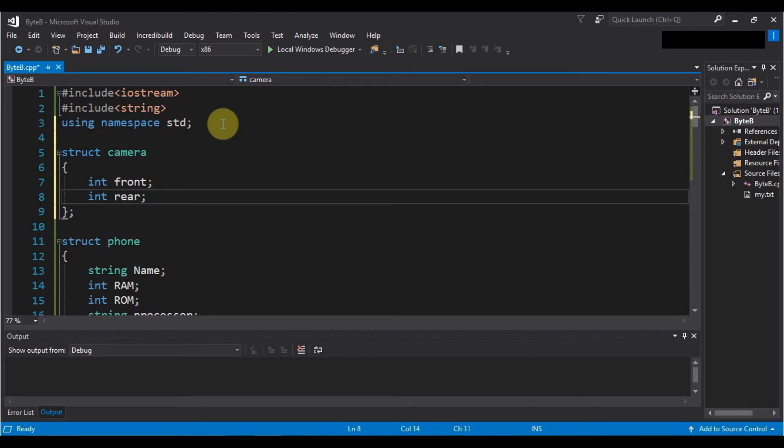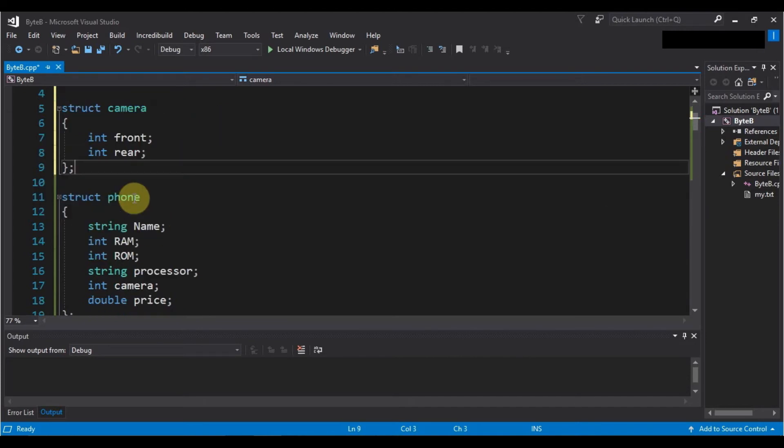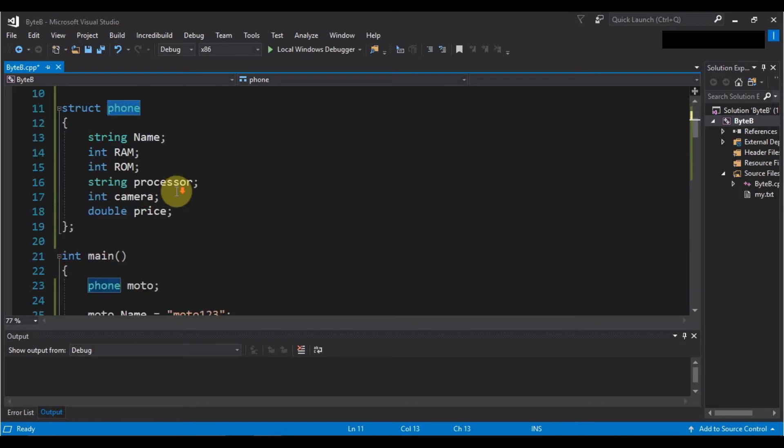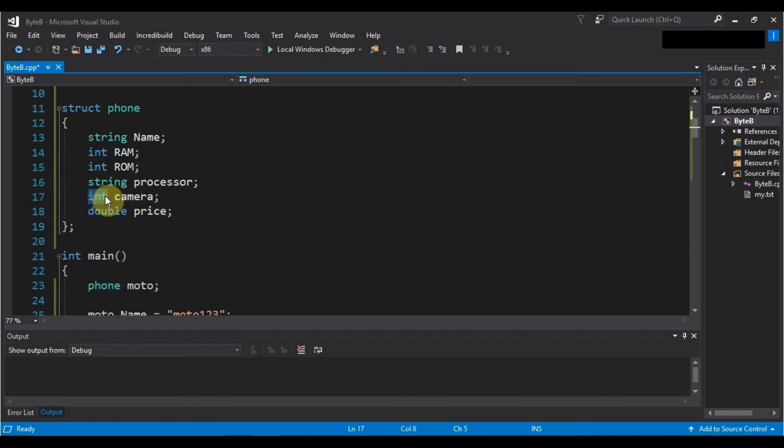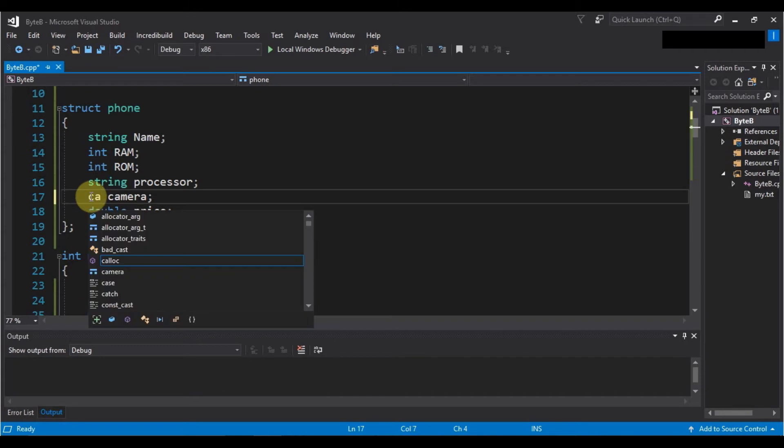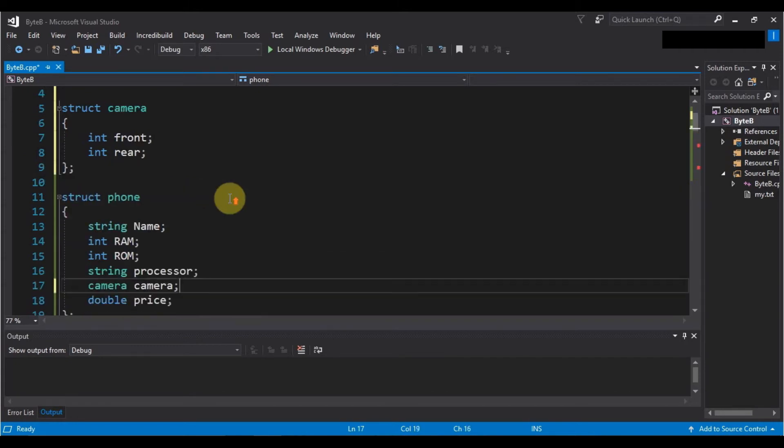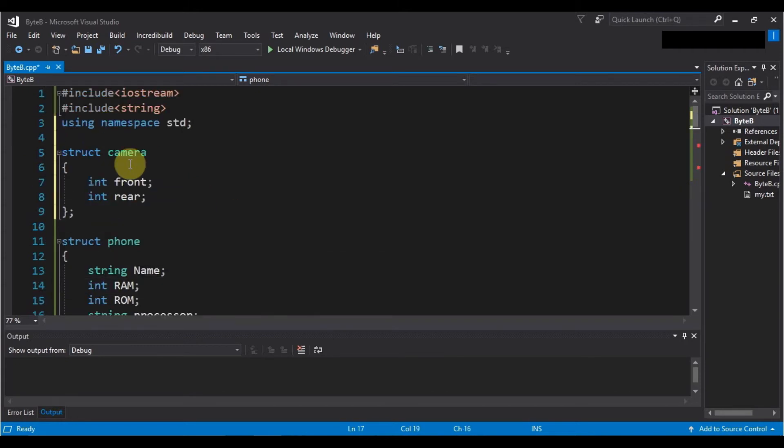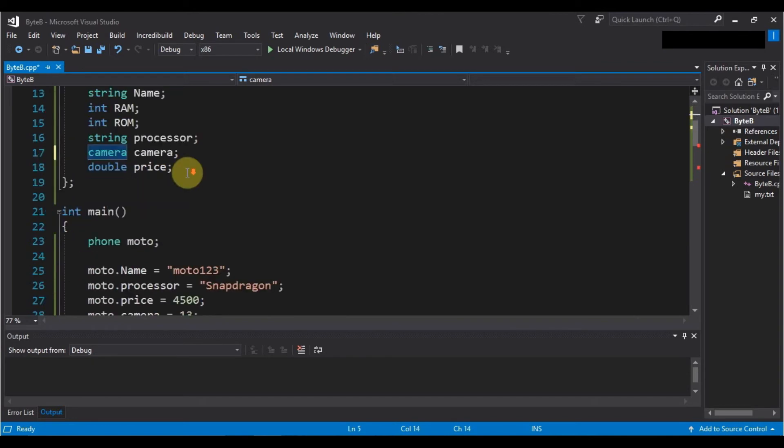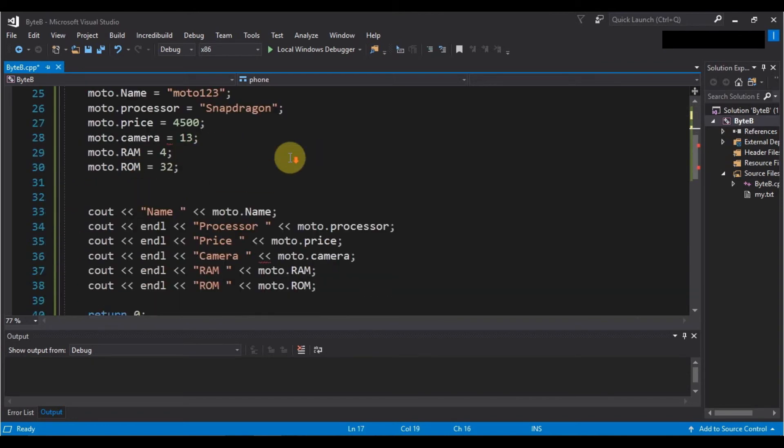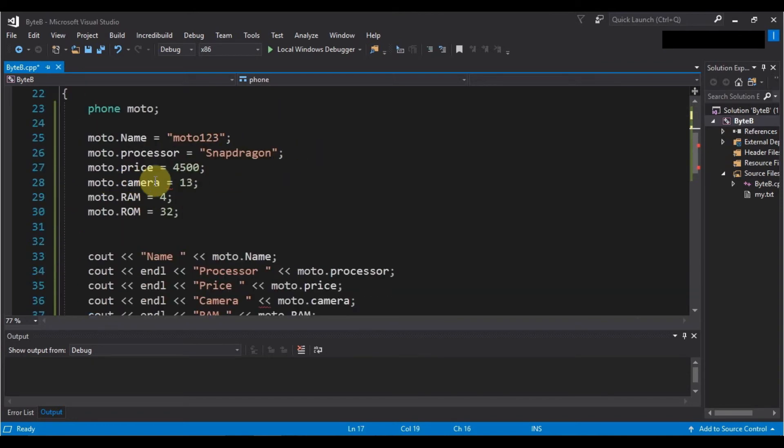Now in this phone structure, instead of using the predefined data type for the camera, we will use the camera data type only. So this is the camera data type. Now in the camera we are going to store...